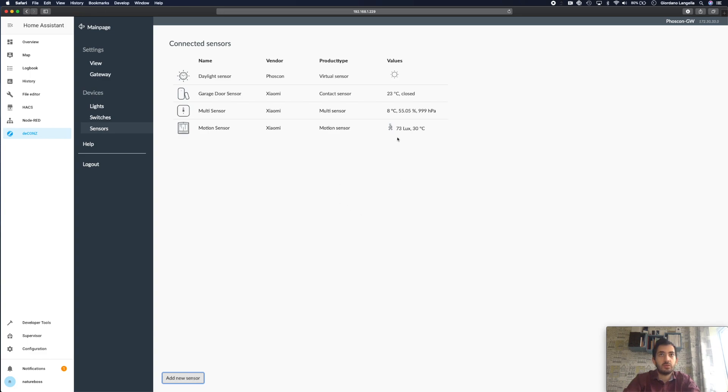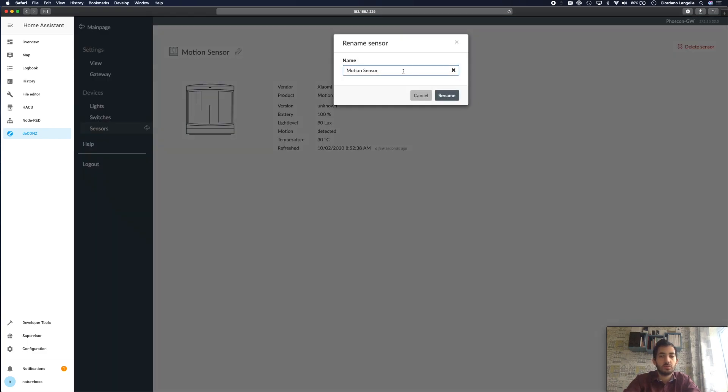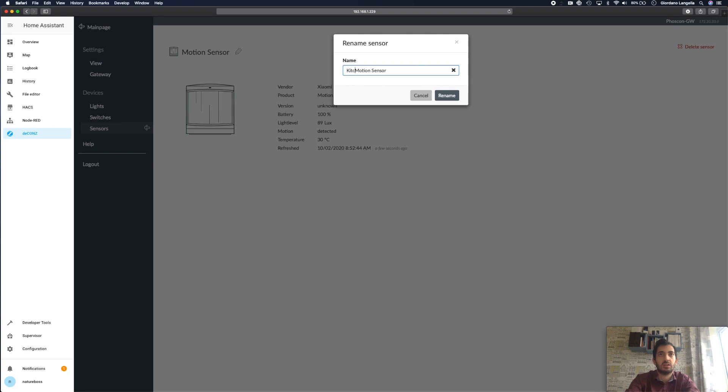So we have two sensors. We have a light sensor and we have a temperature sensor and also obviously we have the motion sensor. So I would recommend renaming this at this stage to wherever you're going to put the sensor. So I'm going to put this sensor in the kitchen. I'll be calling it kitchen motion sensor.